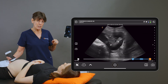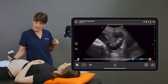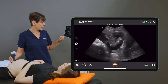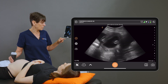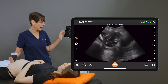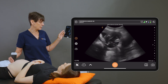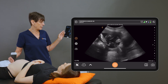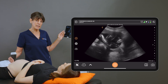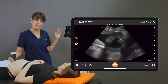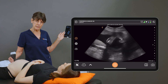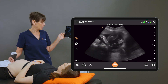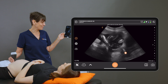When I'm ready to start scanning, I like to start in the sagittal plane just above the pubic bone at the cervix. This is to make sure that the cervix is clear of the placenta, which it is in this case.